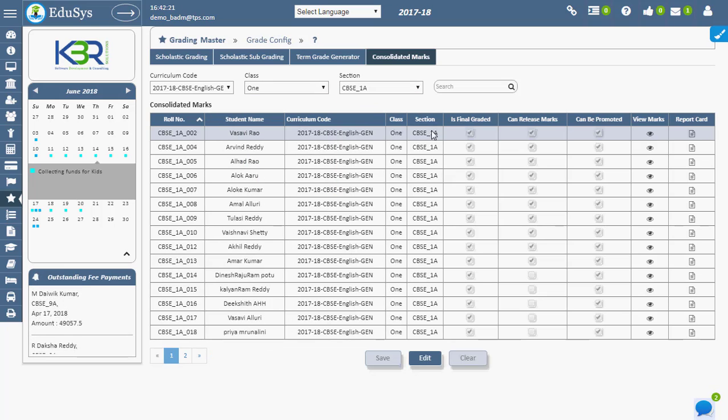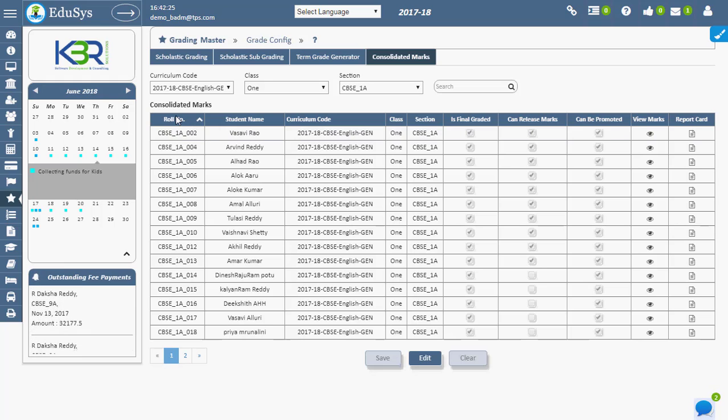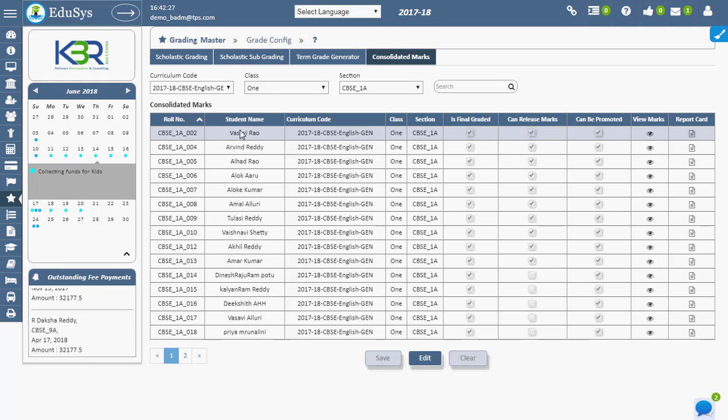Use the Student to Section screen to enter all students with details such as roll number and student name.